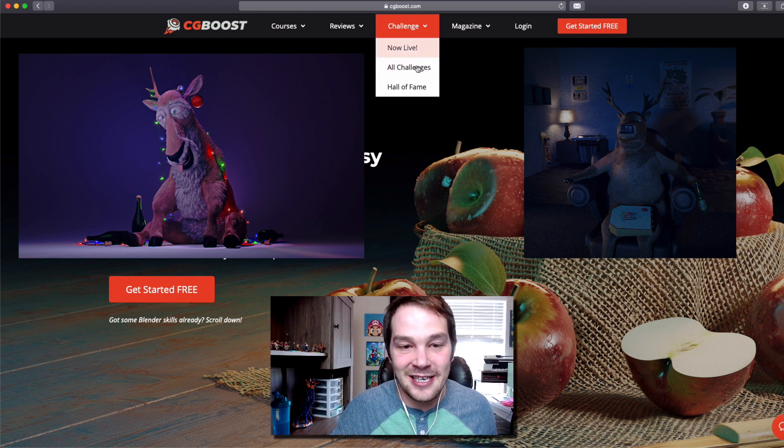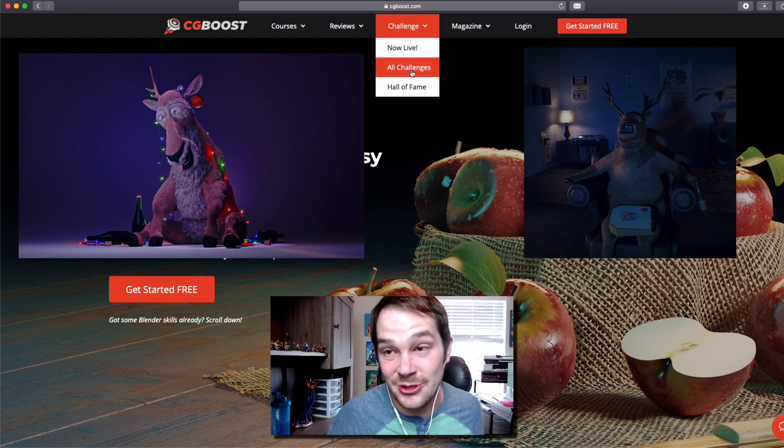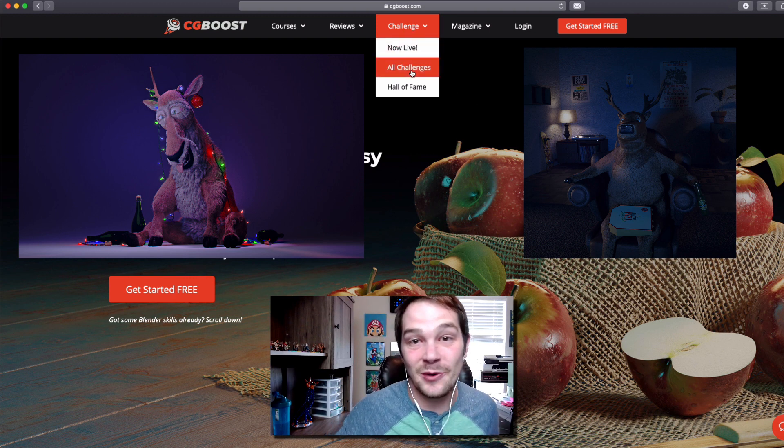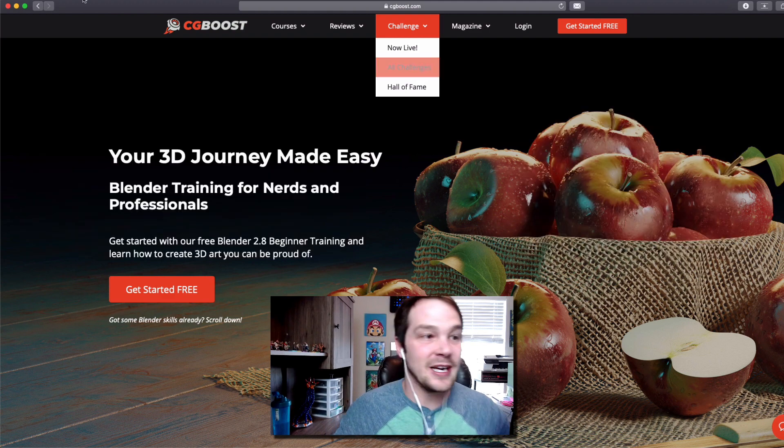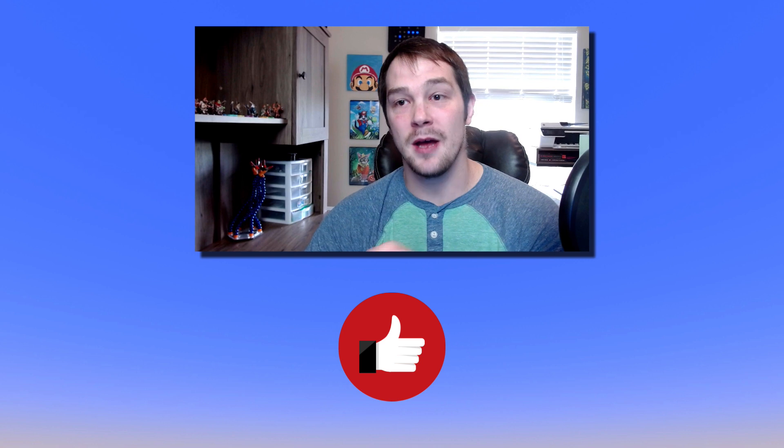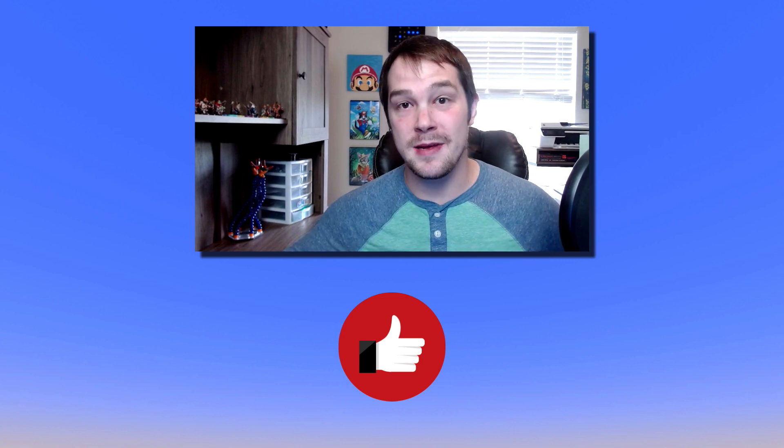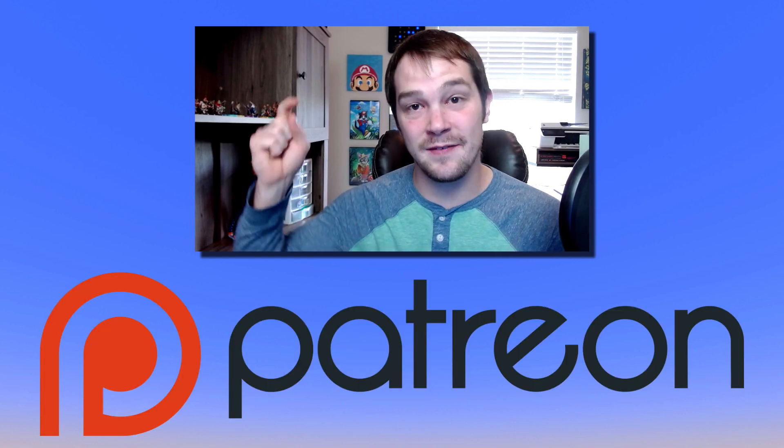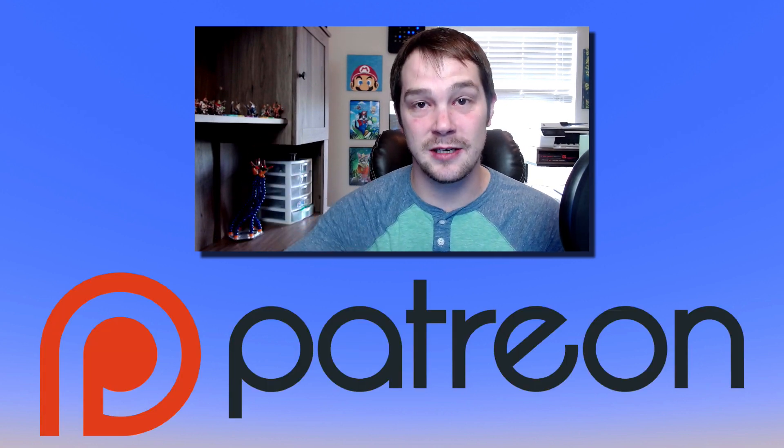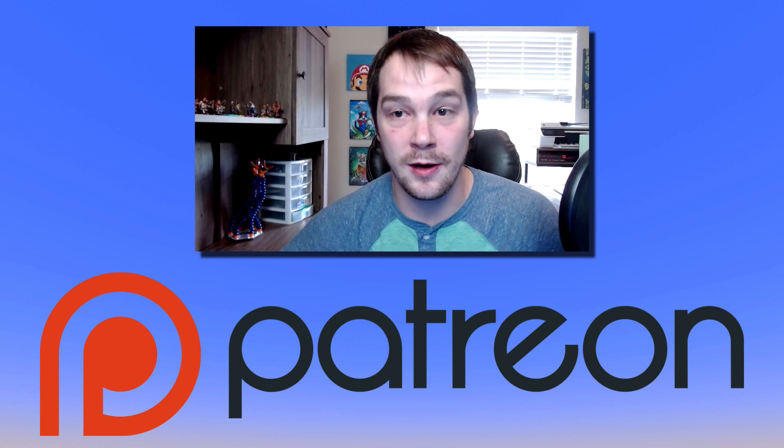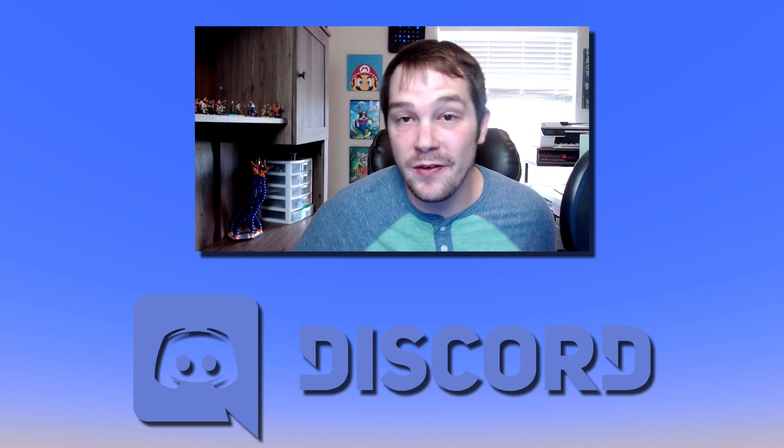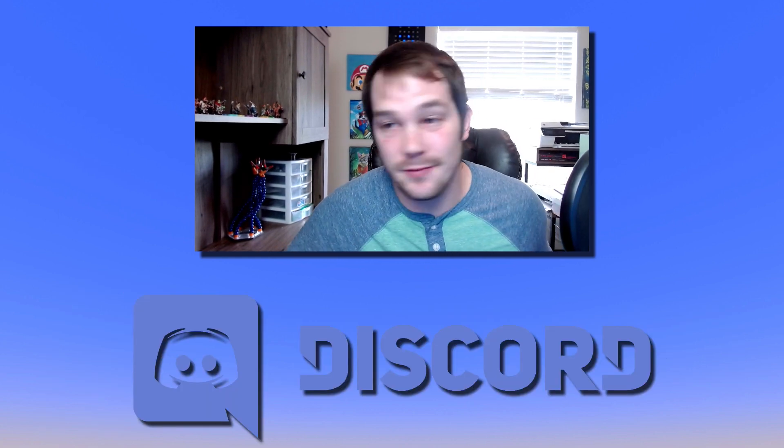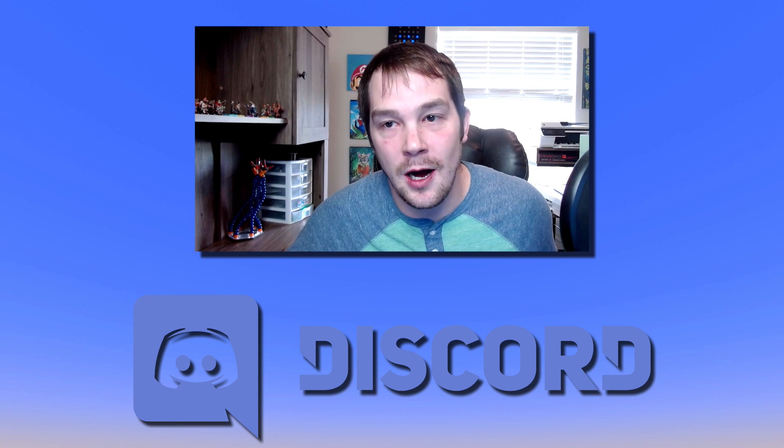So go check out CG Boost because they're awesome. If you like this episode, hit thumbs up. If you want to support me, go over to Patreon - I'll leave the link in the description. Also I have a Discord channel, so if you want to come over there, chat, and ask me questions, that's awesome too. But other than that, let's get into submeshes.